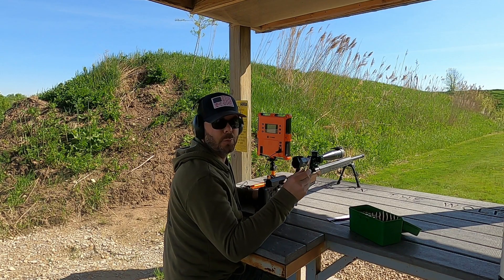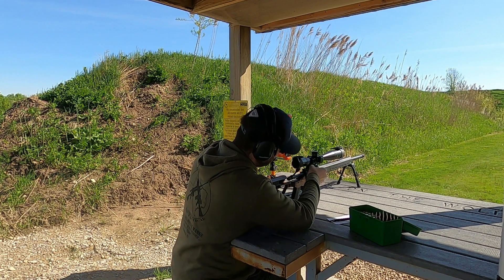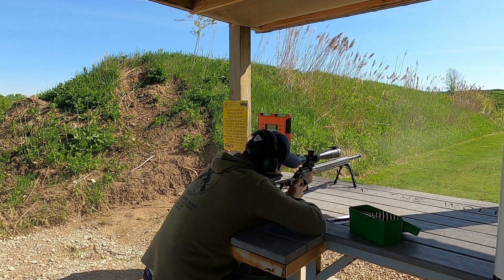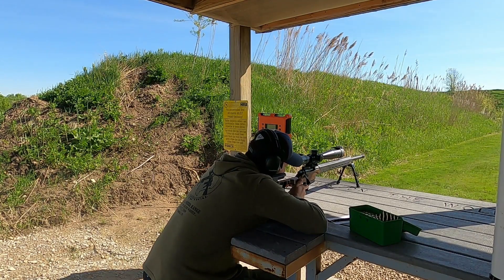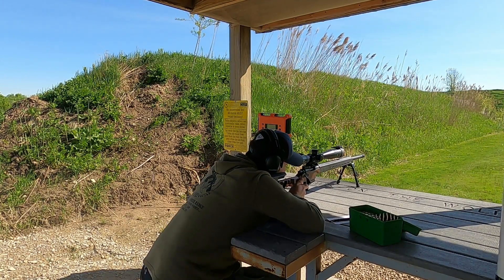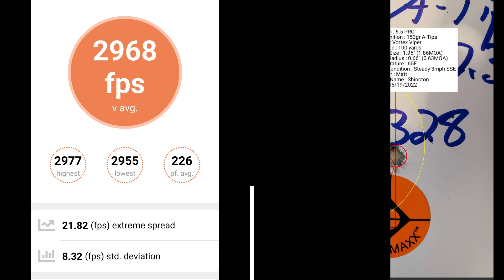This 5 shot group is going to be 25 thousandths off of the lands. At 25 thousandths off of the lands, I had a group size of 1.86 MOA with a mean radius of .63 MOA. The average muzzle velocity was 2968 with an extreme spread of 21.82 and a standard deviation of 8.32.